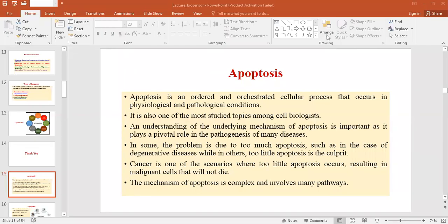Dear students, today I am going to discuss about the topic apoptosis. The term apoptosis is derived from Greek words meaning 'dropping off' and it refers to the falling of leaves from the trees in autumn. It is used in contrast to necrosis to describe the situation in which a cell actively pursues a course towards death upon receiving certain stimuli. Ever since apoptosis was described by Kerr et al. in 1972, it remains one of the most investigated processes in biological research. Being a highly selective process, apoptosis is important in both physiological and pathological conditions.